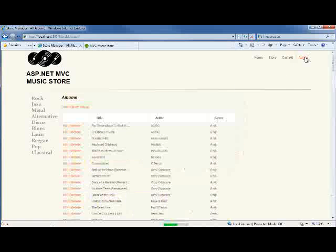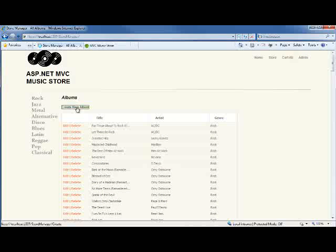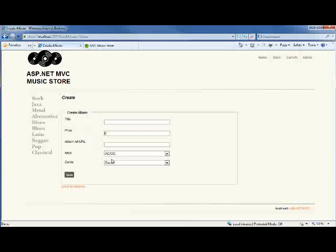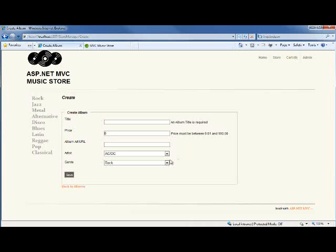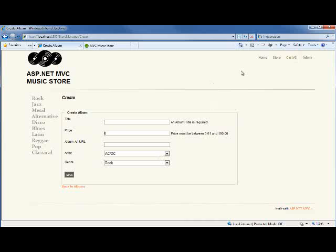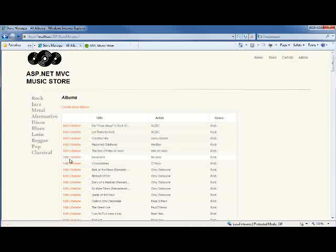I've also got an admin system where I can create new albums. And if I put in something wrong, I'll get some Ajax validation. I can delete, edit, etc.